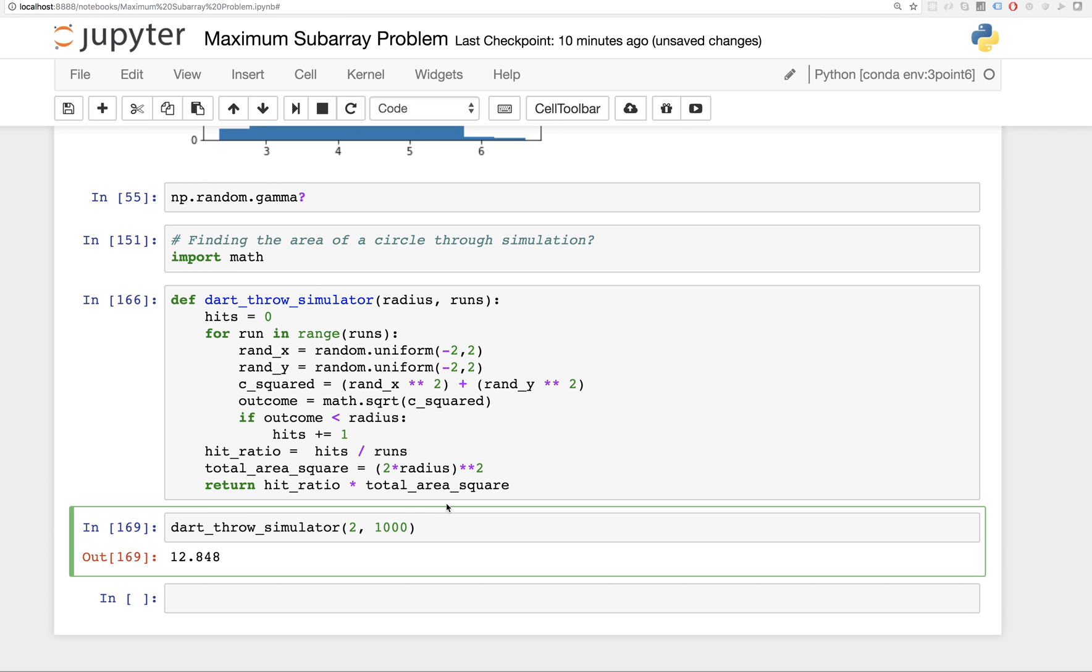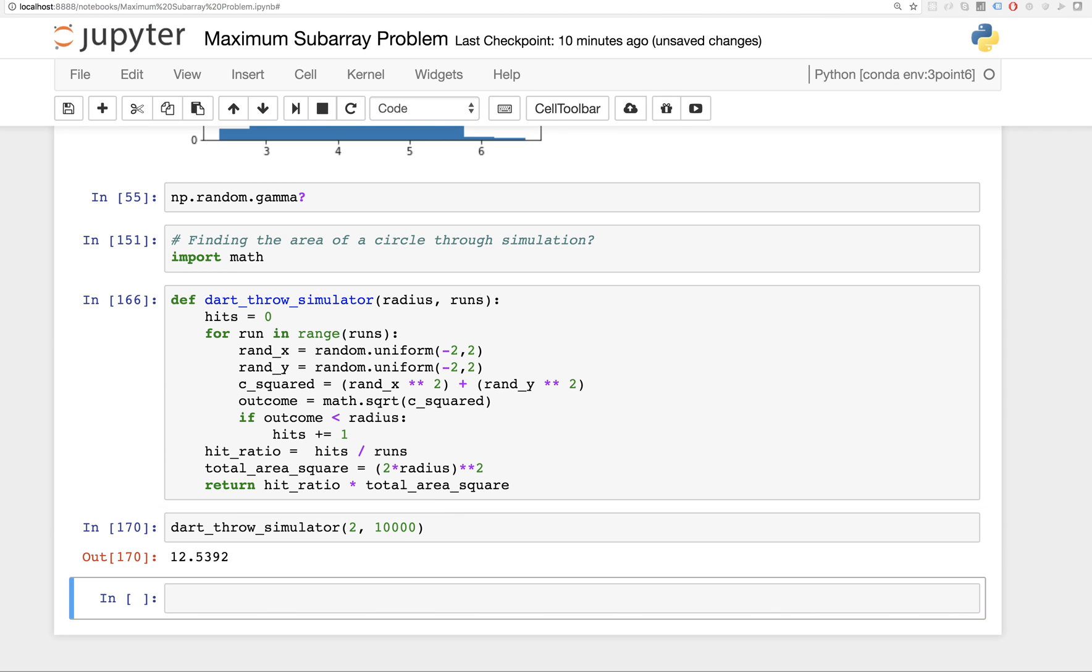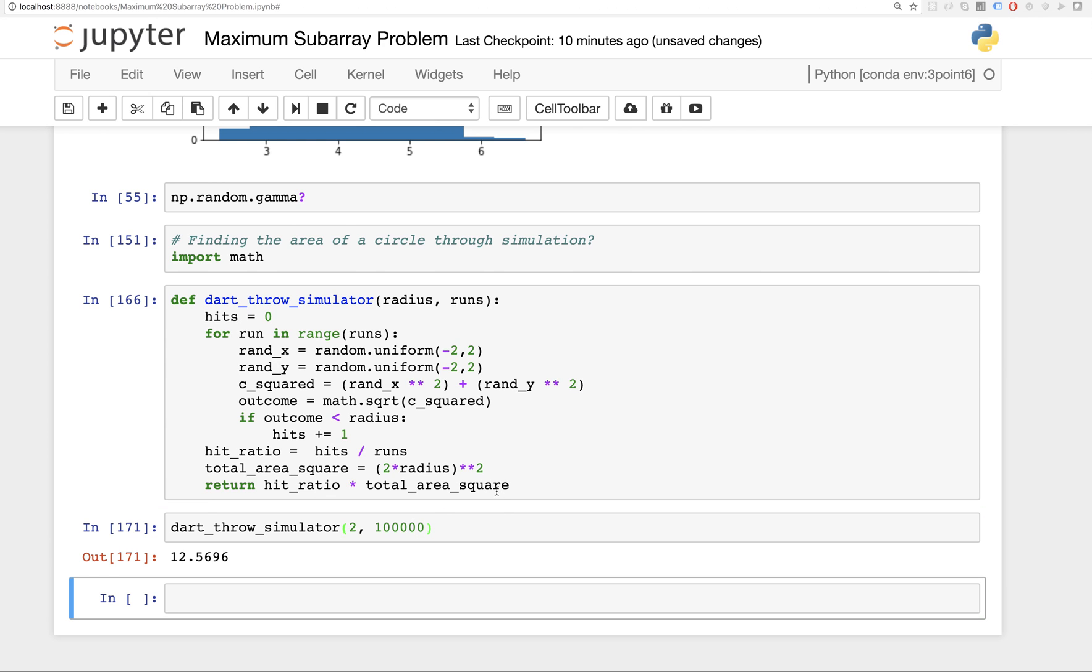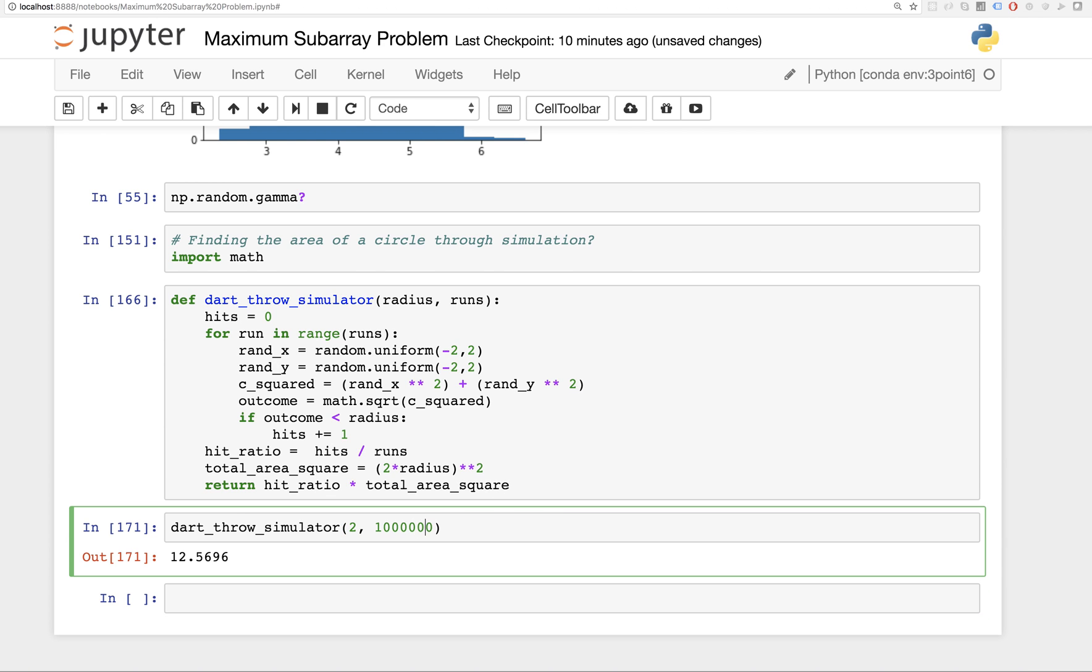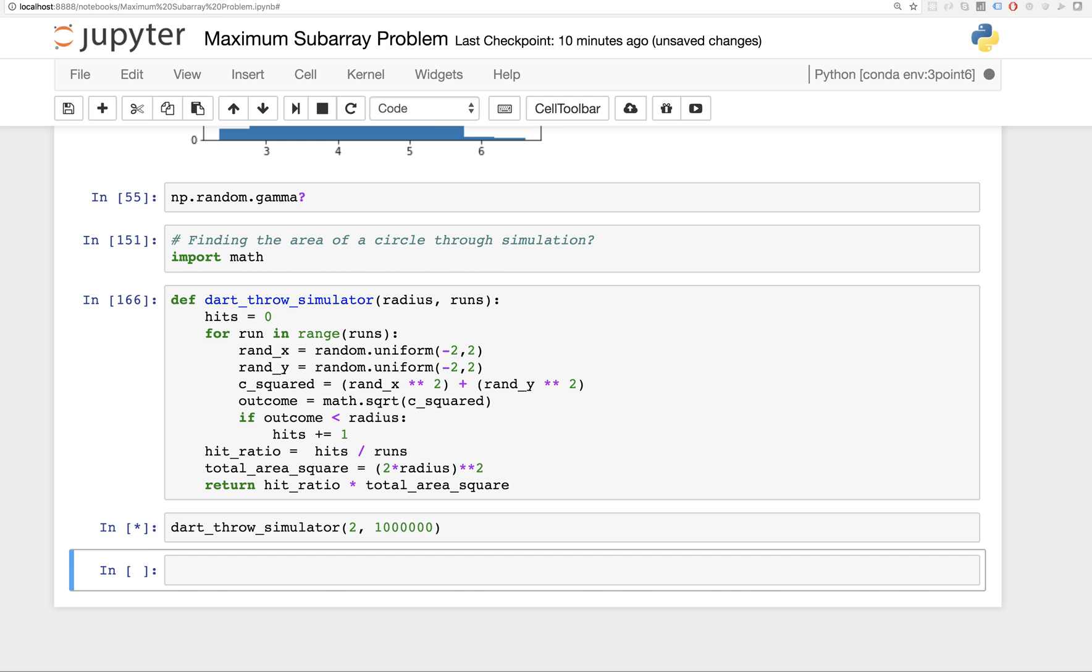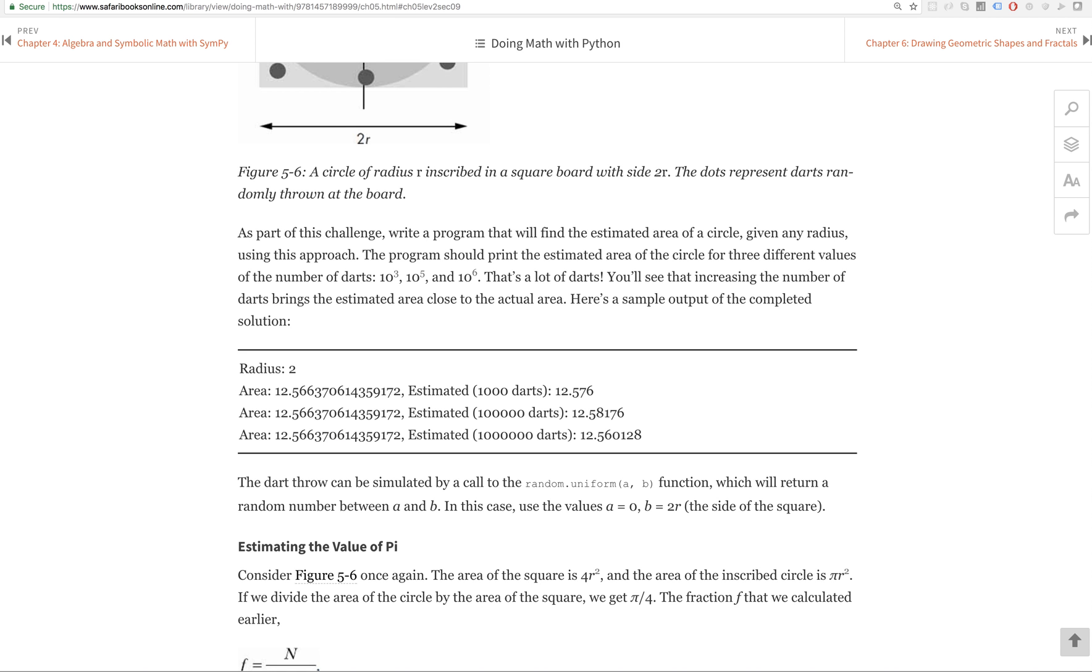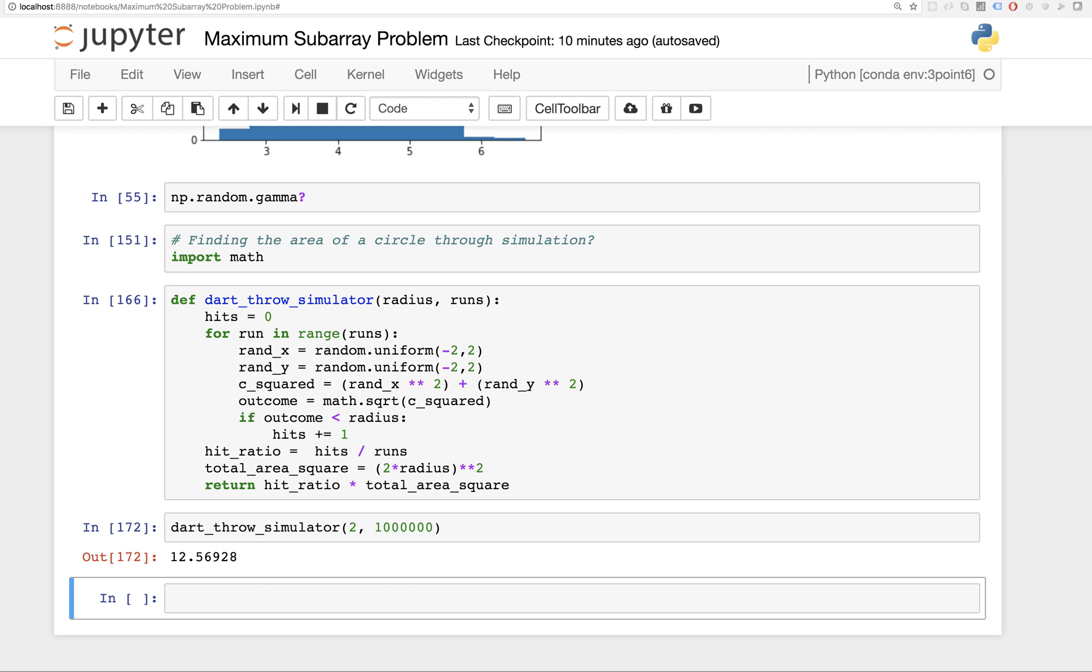Let's run it 10,000 times. Yeah, 12 point. Run 100,000 times. Keep running this thing like a mad person. 12.56. Yeah, 12.56028. Yeah, so that's it.